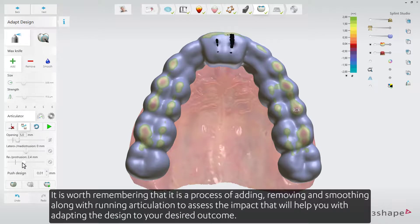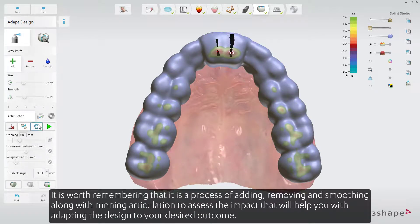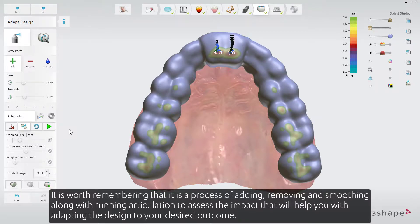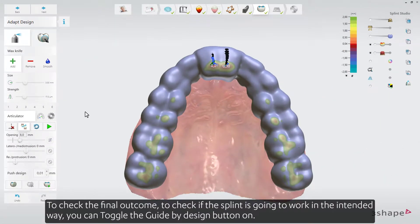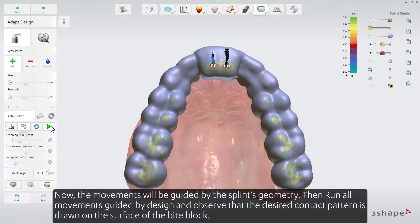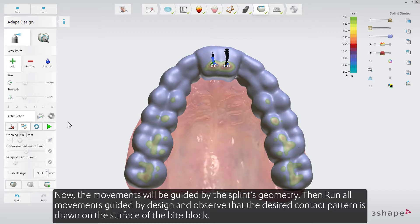It is worth remembering that it is a process of adding, removing, and smoothing, along with running articulation, to assess the impact and adapt the design to your desired outcome. To check the final outcome and verify the splint will work as intended, toggle the Guide by Design button on. Then run all movements guided by design and observe that the desired contact pattern is drawn on the surface of the bite block.